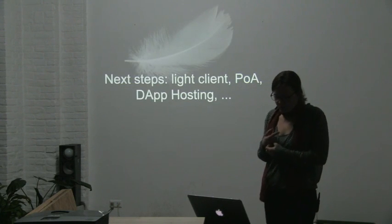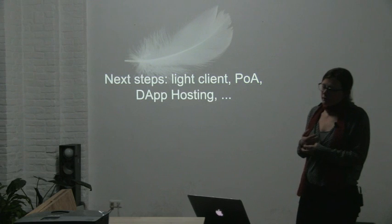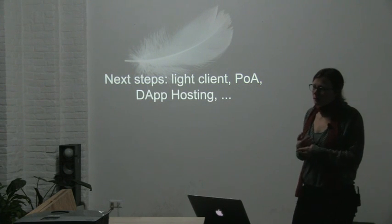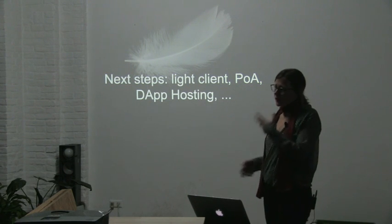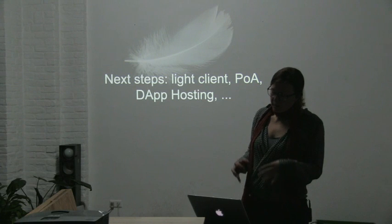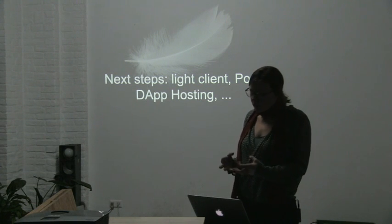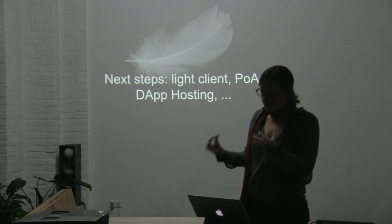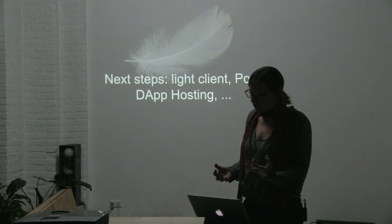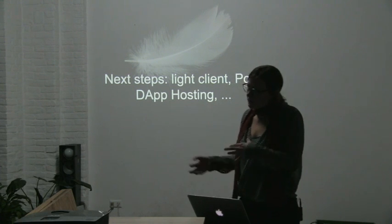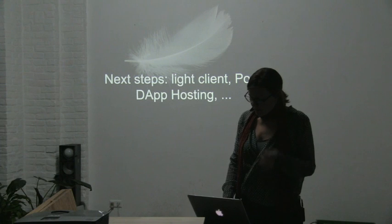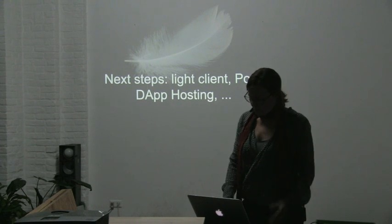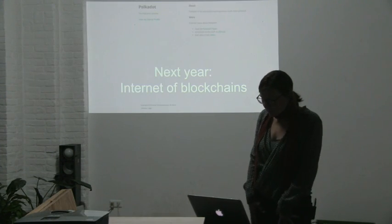Next steps for the company are the light client development, proof of authority, dApp hosting, these kinds of things. So both improvement of the Ethereum protocol, but also extension of the protocol for private blockchains, plus better hosting and access management of applications.